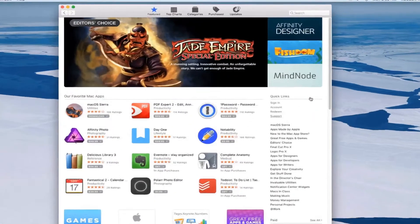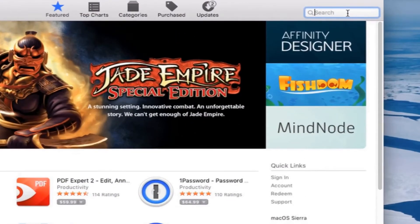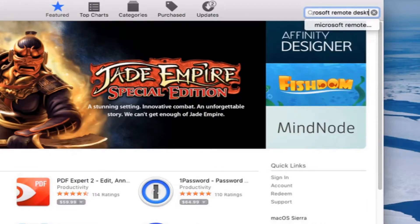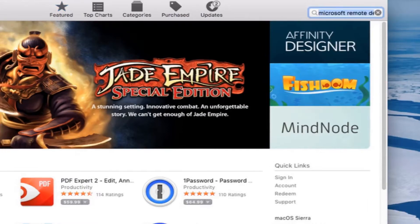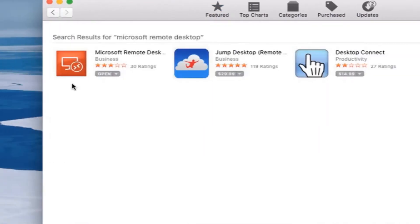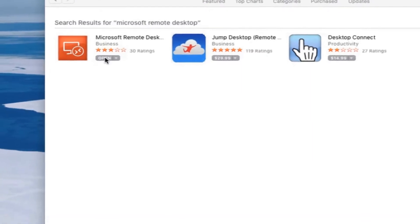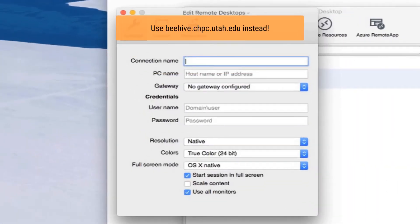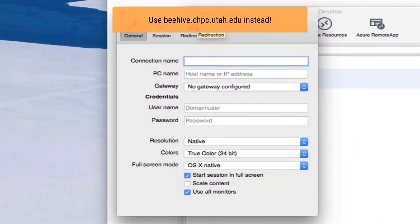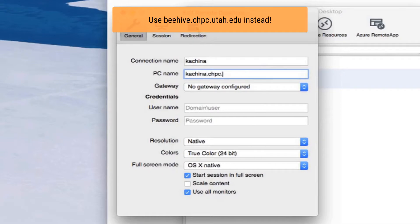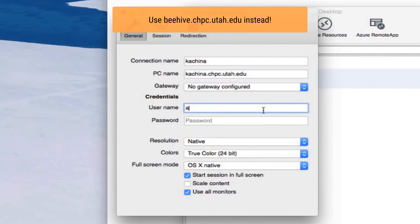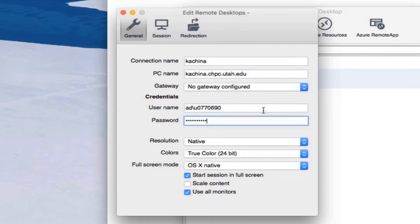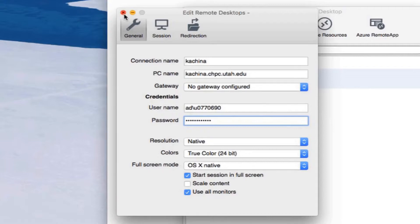On macOS, you'll want to install the Microsoft Remote Desktop tool. There might be a different version depending on your own version of macOS or the version of Windows. And you'll click new. You can enter in your own name. It can be whatever you like. And then you'll want to connect to the hostname. So instead of Kachina, in this example, you would want to connect to Beehive, which has taken the place of Kachina. Your username is ad backslash your unit and your password is your campus password.